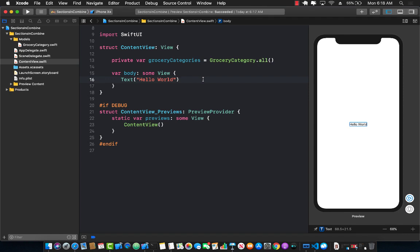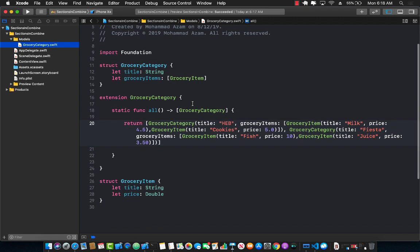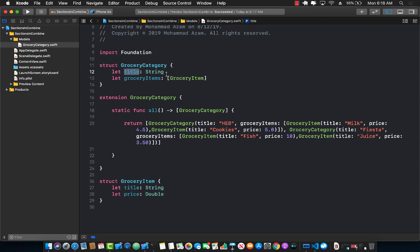What does that mean? Well to better explain it, let's check out our grocery category class. You can see that I have a grocery category class which has a title and these titles can be HEB, Walmart, Randall's, Kroger, Fiesta—basically the name of the store, the shopping store. And we also have grocery items. These are the grocery items that you want to buy from those stores.